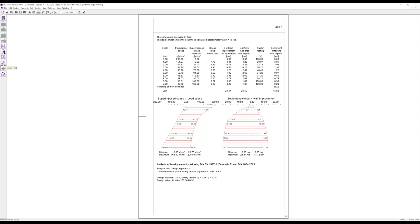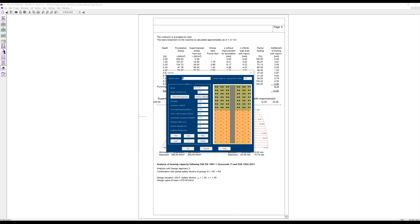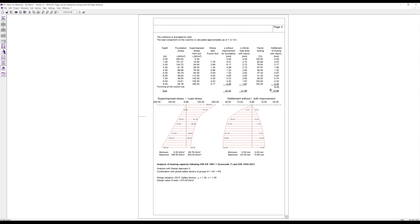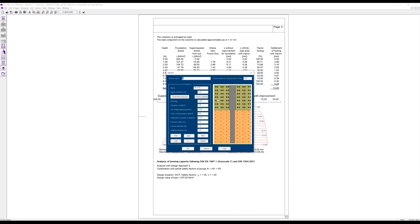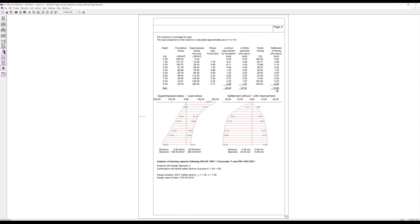If we change the section — for example, defining that in the silt we have a larger column diameter of 0.7 meters — this is displayed in the graphic view and calculated again to give a settlement which is still more reduced compared to the original one. This way we can change the parameters very easily for the footing and for the section — soil parameters, column diameters, and so on — to find the settlement that we might consider acceptable and sufficient for the soil improvement we want to achieve.